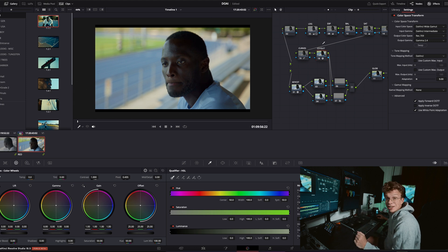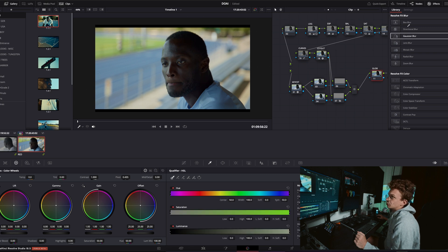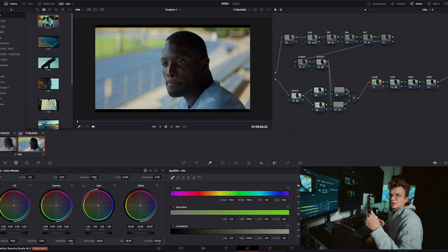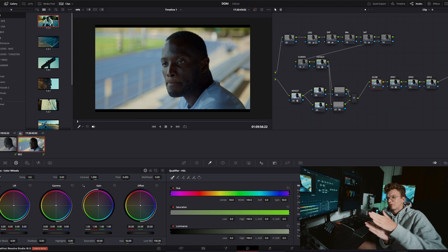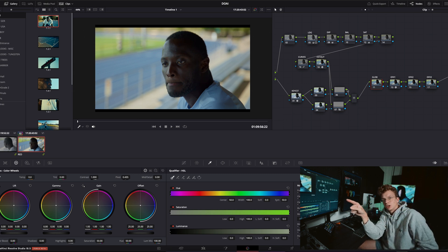Those are hooked up to our Rec 709 CST out on the main tree. One goes in here, one goes in here, then a little parallel mixer comes in and spits them out, and then you would continue the rest of your grade.